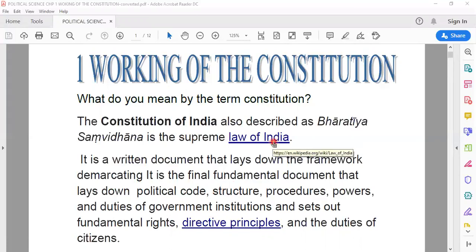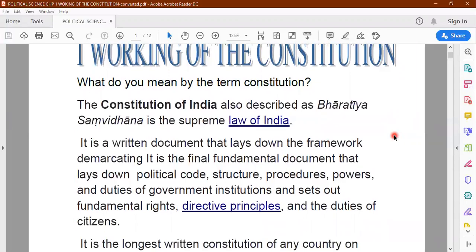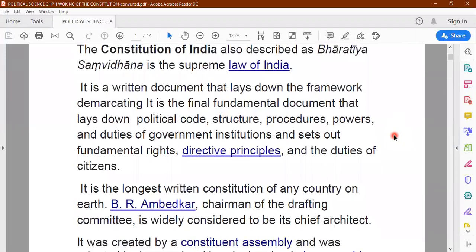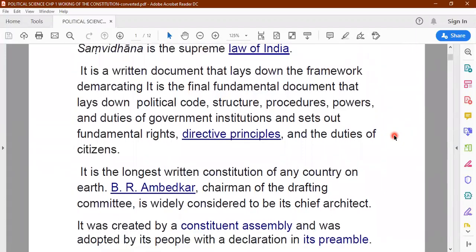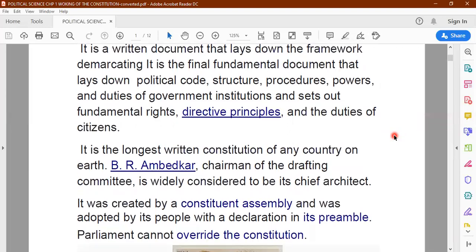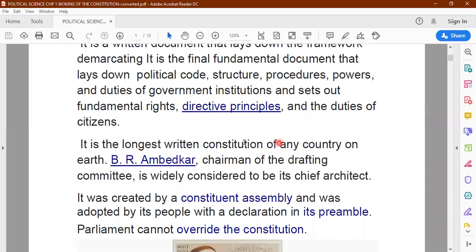No power, no authority, no body is greater than the constitution of India. It contains information about the functioning of the various government bodies, administrative bodies, how to make laws, functions of all government officials, functioning of the local self-government, fundamental rights, duties of the citizen — everything is given in the constitution of India.